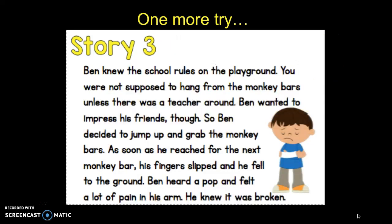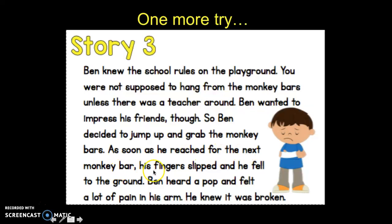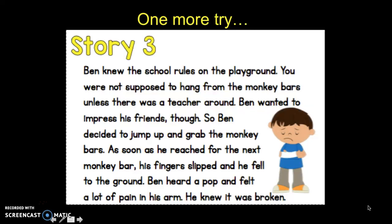Let's try one more time. I'm going to read you the story and you and your buddy listen carefully, then pause it when I'm done to talk about what you think the lesson learned is. Ben knew the school rules on the playground — you were not supposed to hang from the monkey bars unless there was a teacher around. Ben wanted to impress his friends, so he decided to jump up and grab the monkey bars. As soon as he reached for the next monkey bar, his fingers slipped and he fell to the ground. Ben heard a pop and felt a lot of pain in his arm — he knew it was broken. Take a minute to pause the video and talk with your buddy about what you think the central message is.